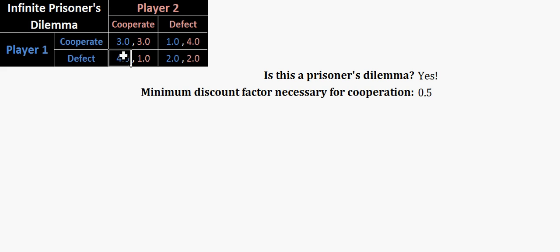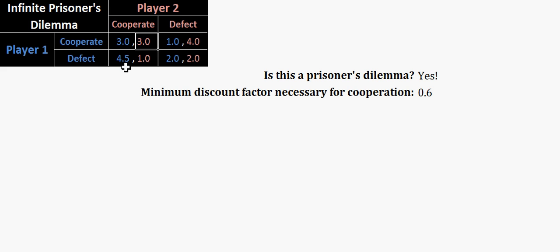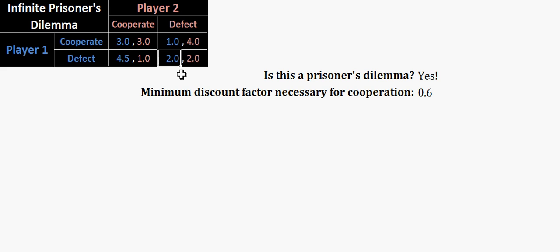You'll notice that if we change this just a little bit, 4.5, well that's going to change. So how is that getting calculated? Again, player 2's is 4 minus 3 divided by 4 minus 2, which is still 1 half, but player 1's is 4.5 minus 3, which is 1 and a half, divided by 4 and a half minus 2, which is 2 and a half. So it's 1 and a half divided by 2 and a half, which is 0.6. So 0.6 is the largest of the two things that I just mentioned, which is why it's producing it right there.